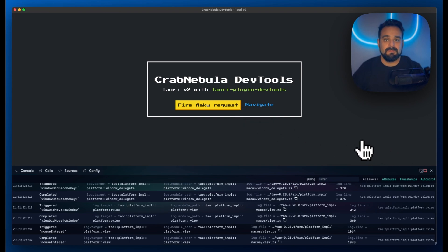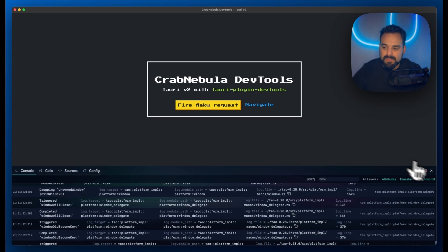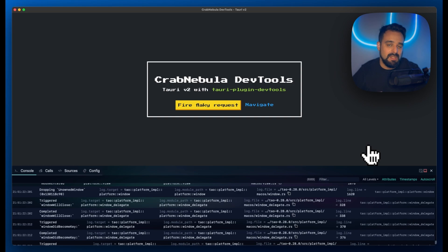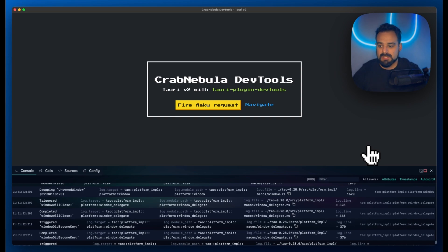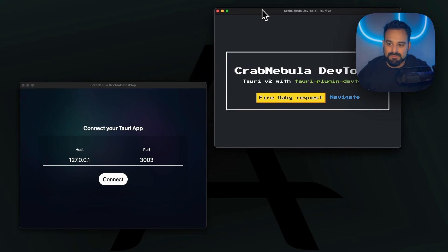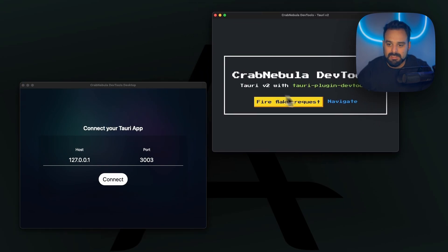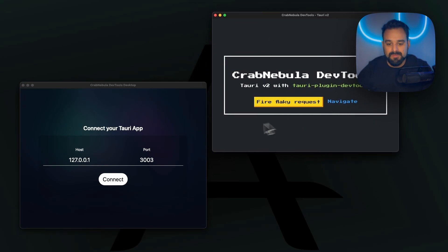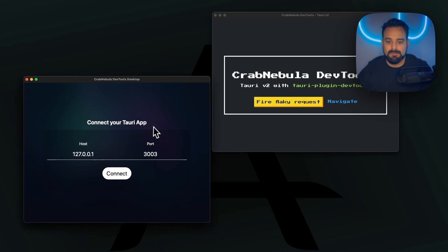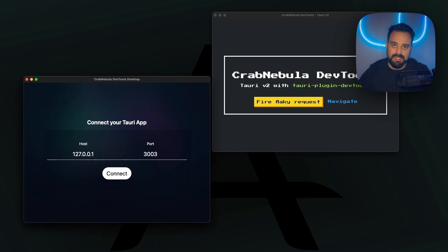But if that's not your cup of tea, we can also use it as a standalone Tauri app. CrabNebula DevTools has two modes, the embed mode and the standalone. In the standalone mode, we have my Tauri app here working independently.